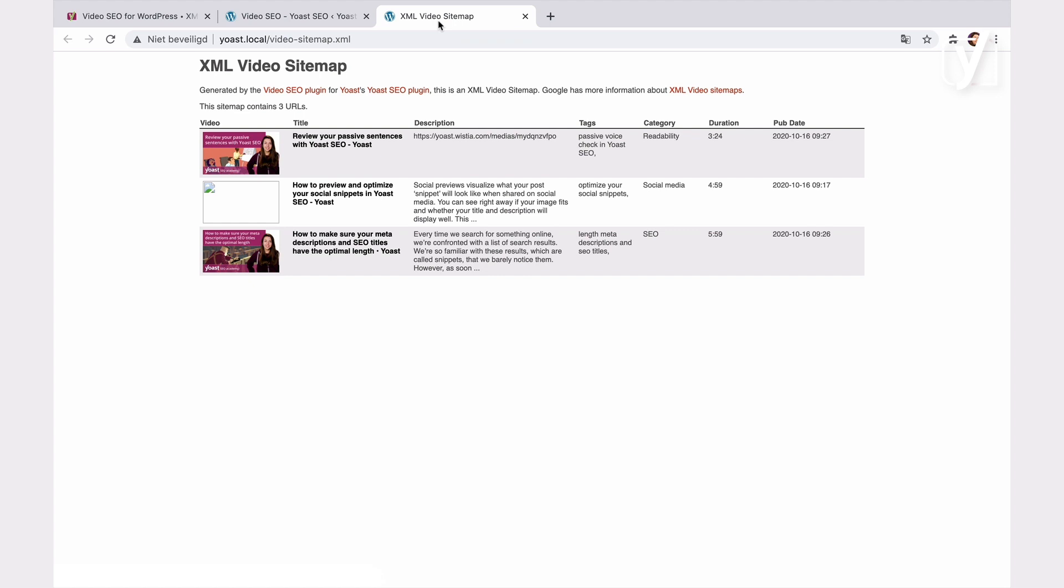You can see the video's title, thumbnail, description, category, and duration in the sitemap. You can also click on the titles, which will take you to the page the video is posted on.